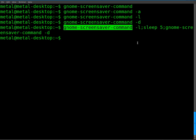So the command, once again, is the gnome-screensaver-command, and the three switches are -a, which starts your screensaver, -l, which locks your computer, and -d, which deactivates the screensaver and unlocks your computer.